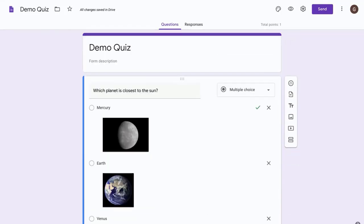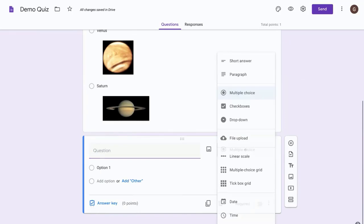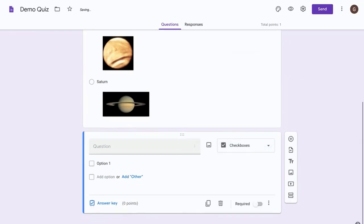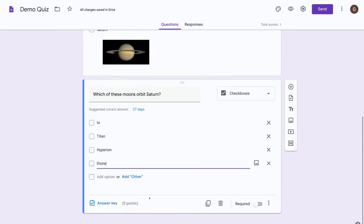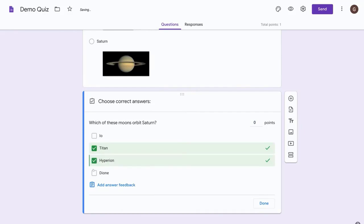Let's add another one. Let's make this a checkboxes question so that multiple answers can be selected. Okay, and again we need to select the answer key and then select which answers are correct, and let's give this three points.